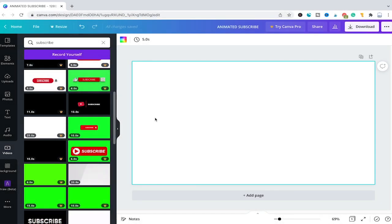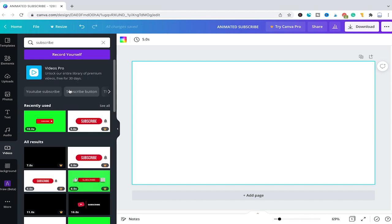Welcome to Moshy Toots. In this video I will show you guys how to create an animated subscribe button in Canva. First of all let me show you the easiest method to make use of an animated subscribe button in Canva.